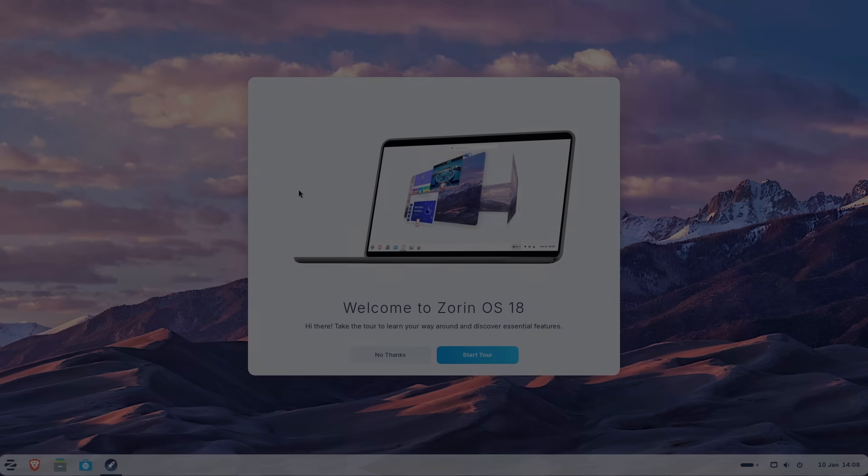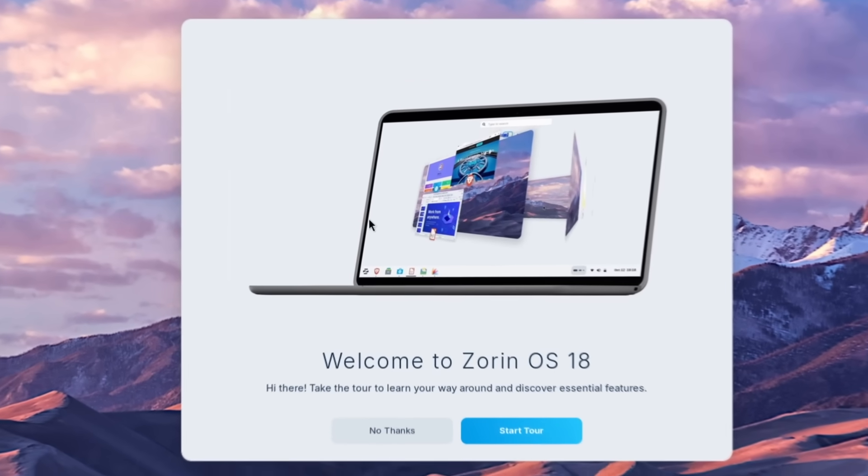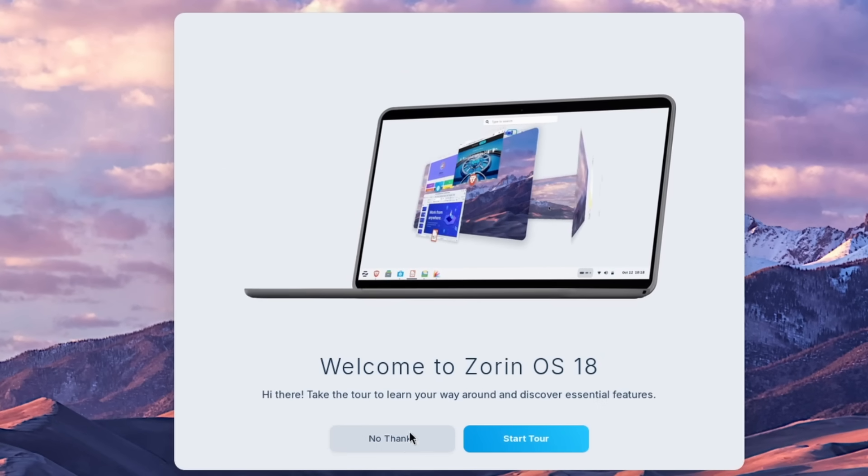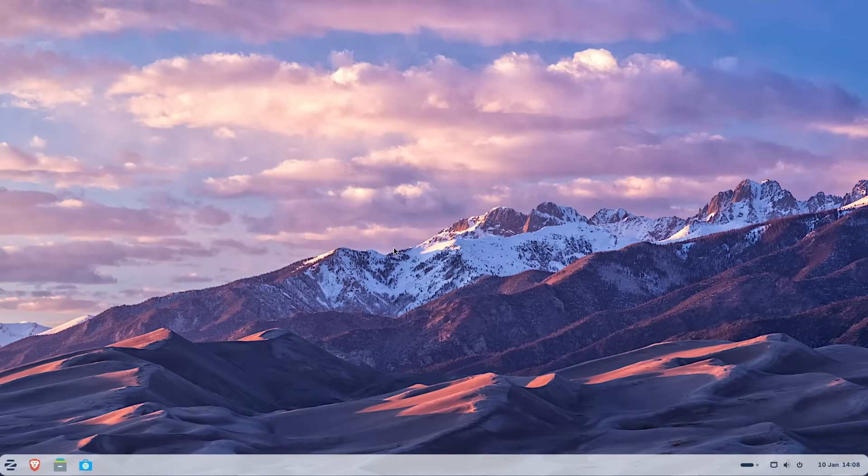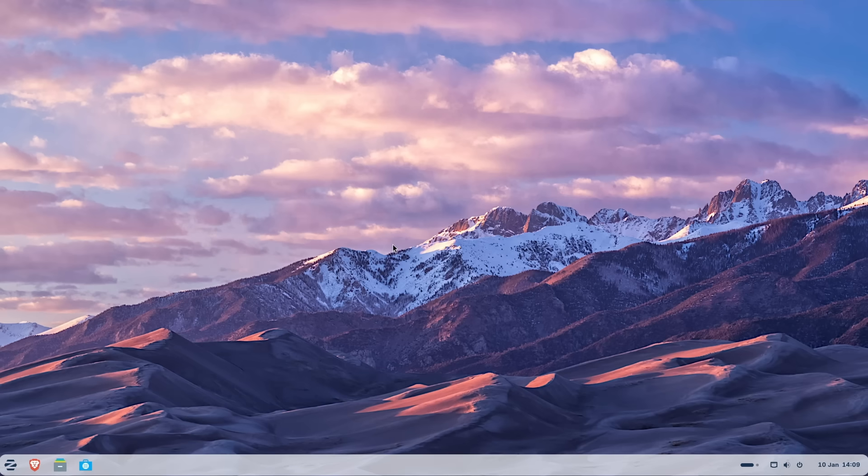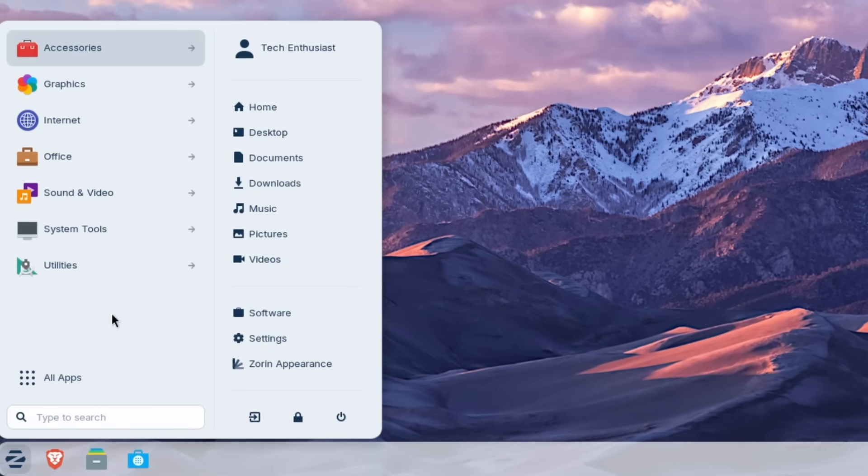So here we are inside Zorin OS 18. And here we have the welcome tour of Zorin OS 18. I will click here on no thanks. On the first glance, it looks super similar to Windows 11, but also looks very similar to Chrome OS as well. Now let's go here to this Zorin logo in the bottom left corner. And here we have this start menu, which is inspired by Windows 11, of course.